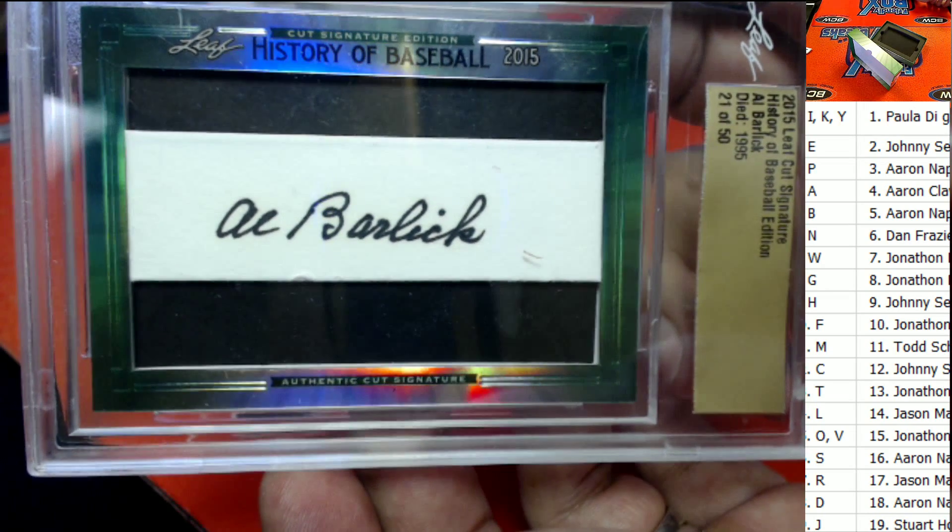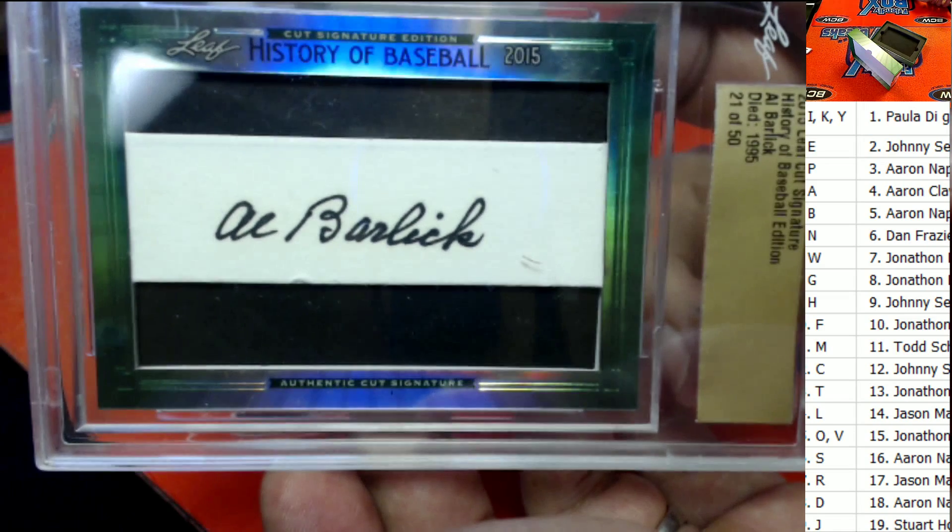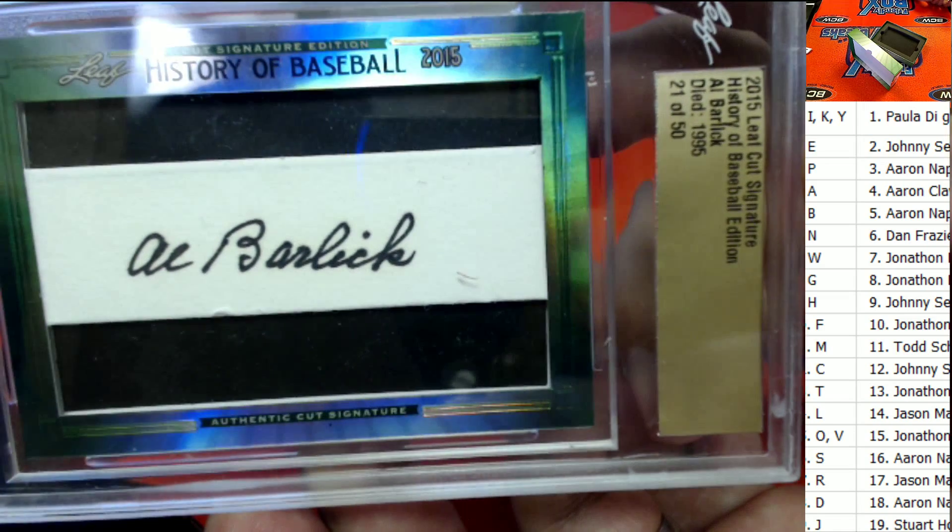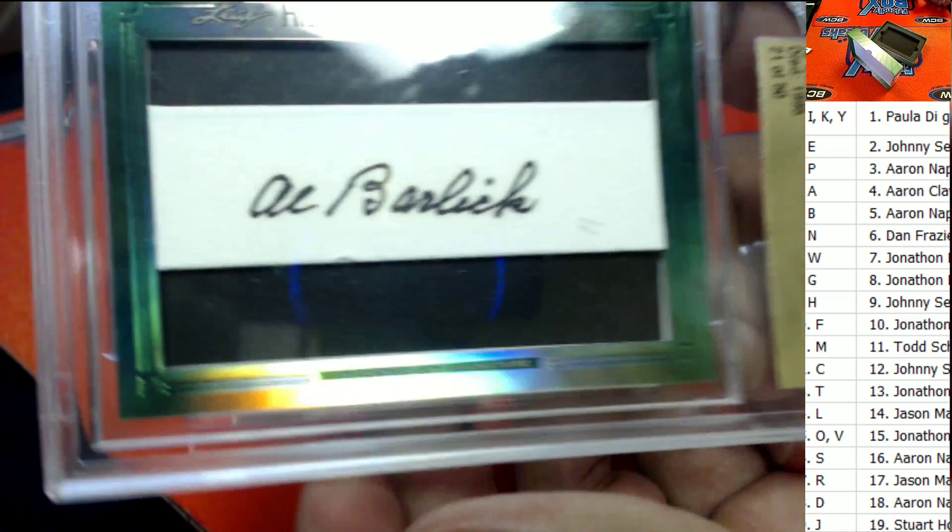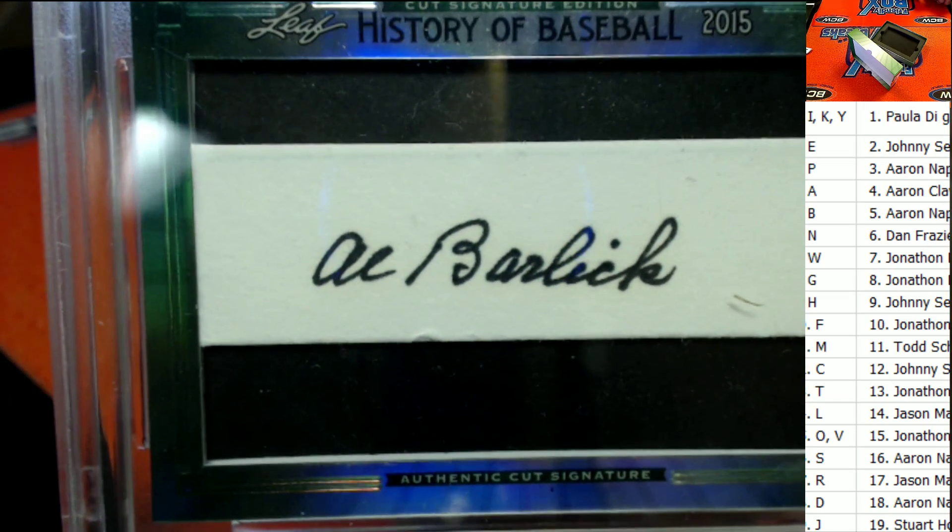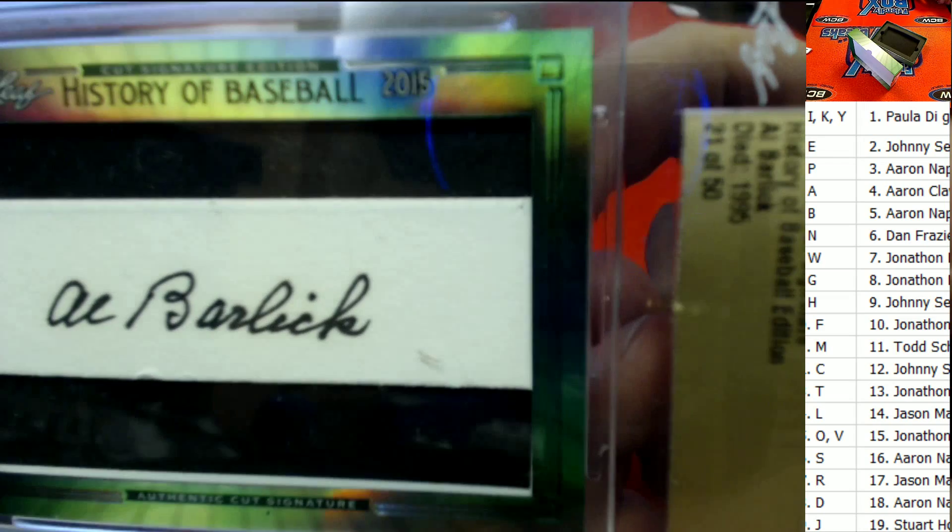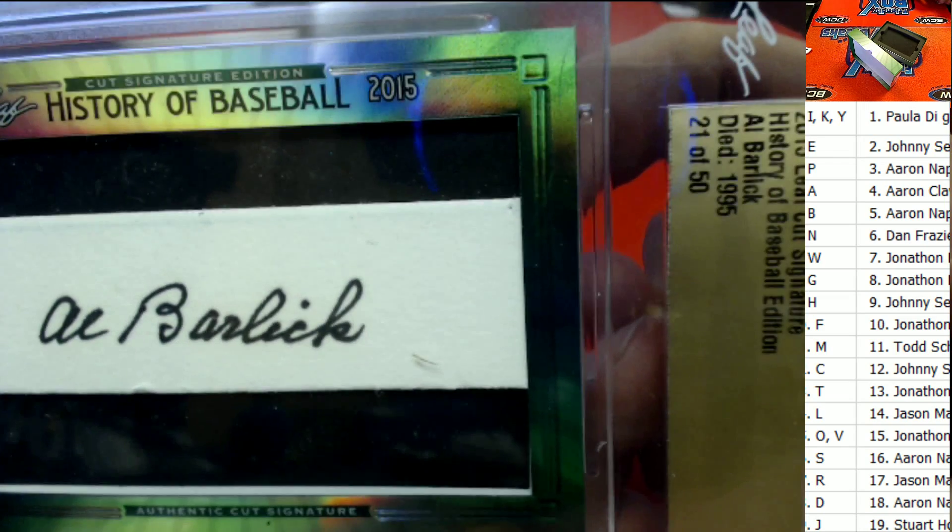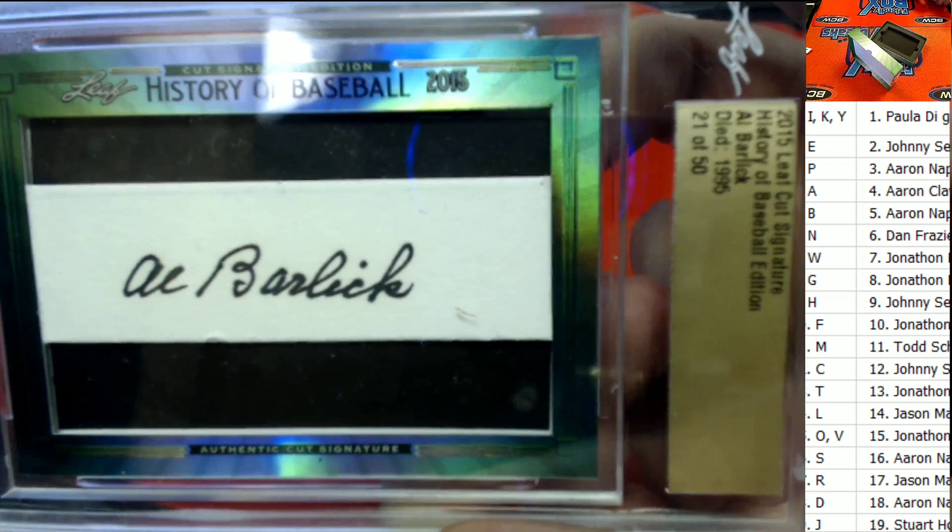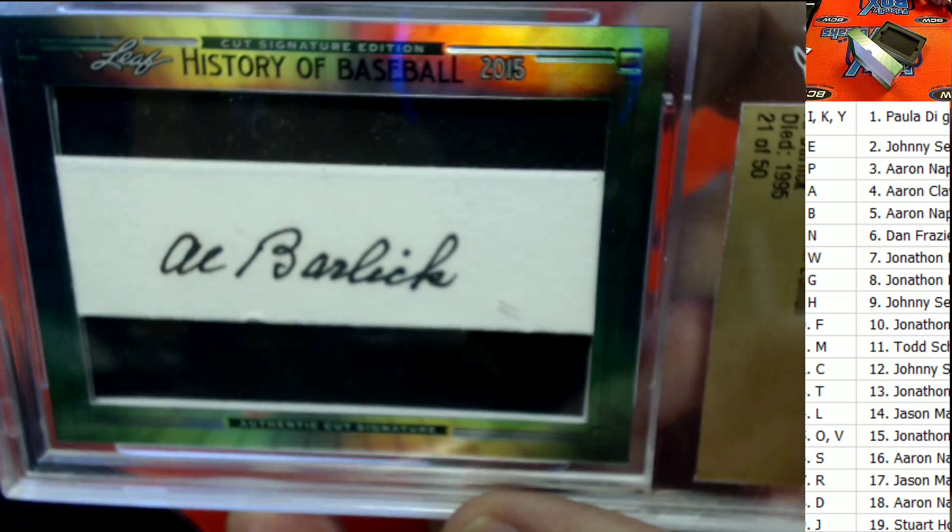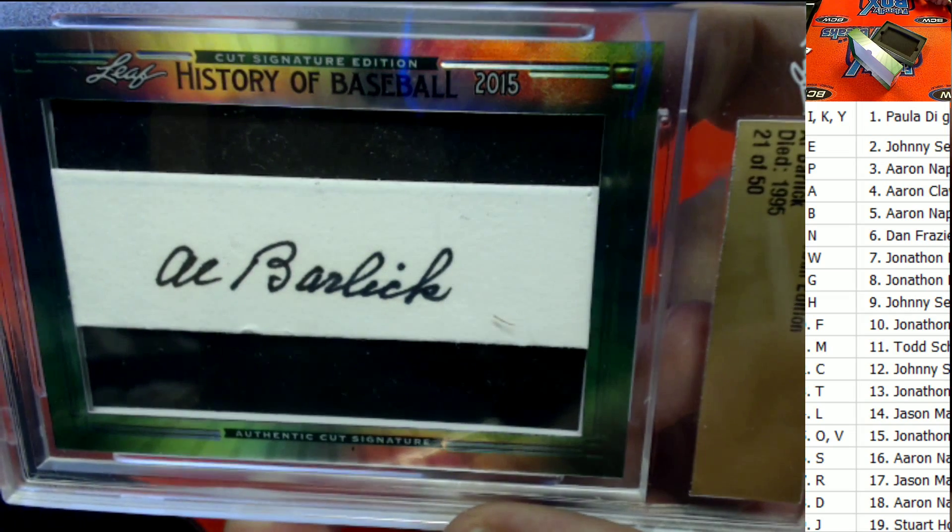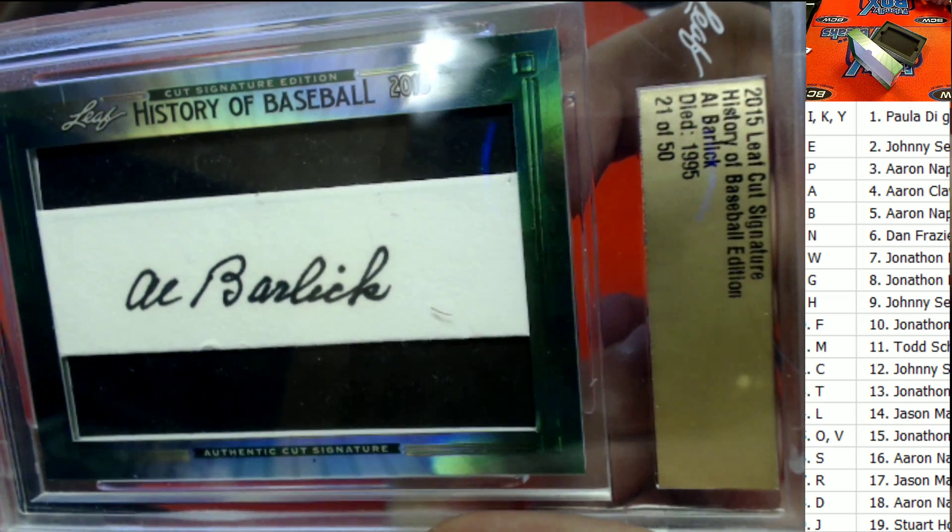Sweet hit brother. Al Barlic. Old Al had a nice signature though, didn't he? Nice 21 to 50 right there. Nice hit right there coming out of History of Baseball cut signature. And once again, that is letter B and Aaron N, and it's coming out to you my man. Congrats.